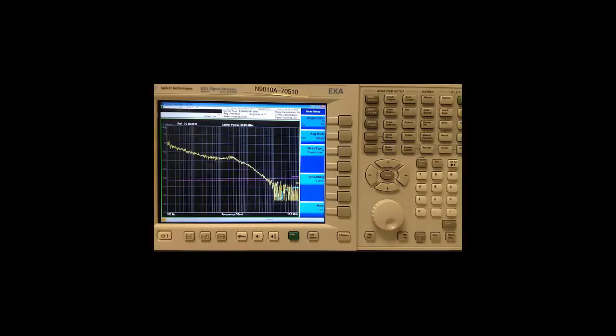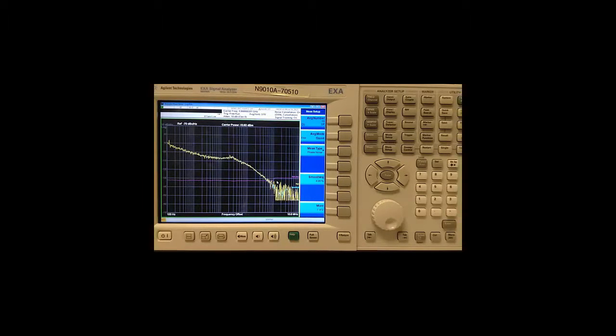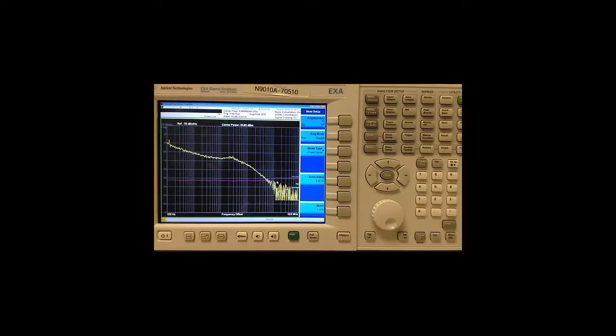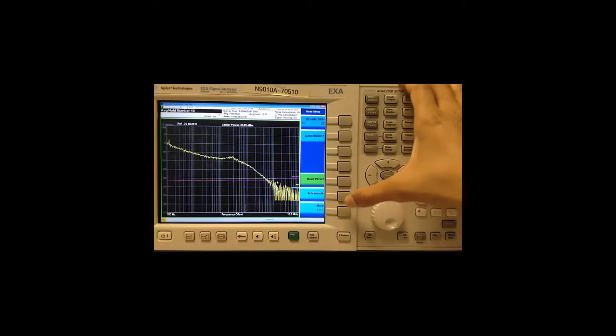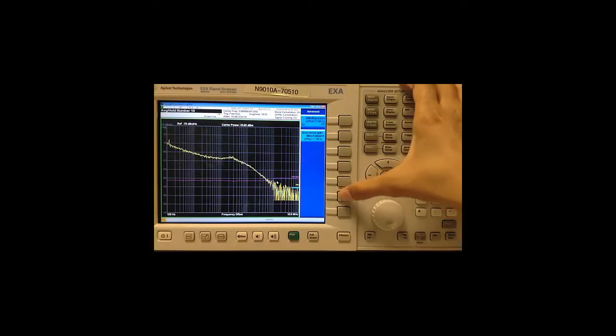The phase noise application also offers two advanced features for log plot measurements and these are AM rejection and overdrive. These can be chosen by going to measure setup, more, advanced.